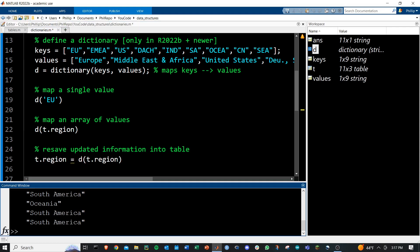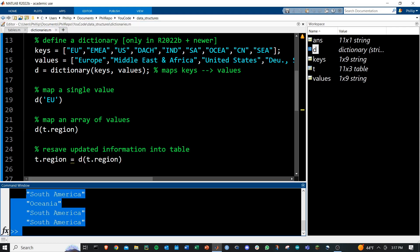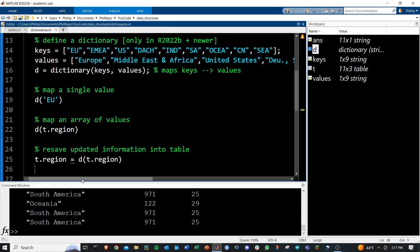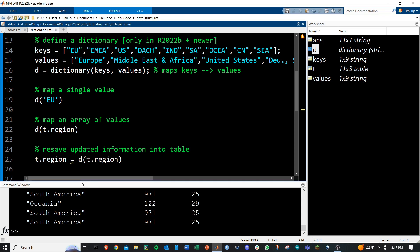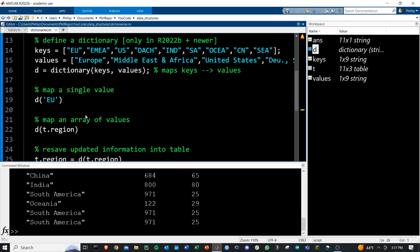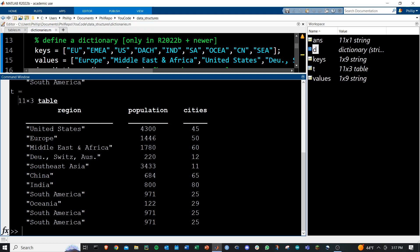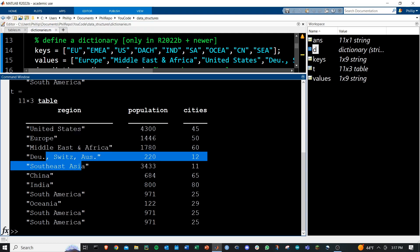It'll give us out these full names here, and we'll resave that into our table. If we run this, we'll see that we get our updated table now in our command window right here with the full region names.